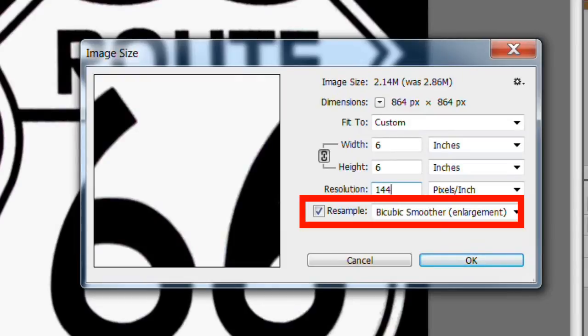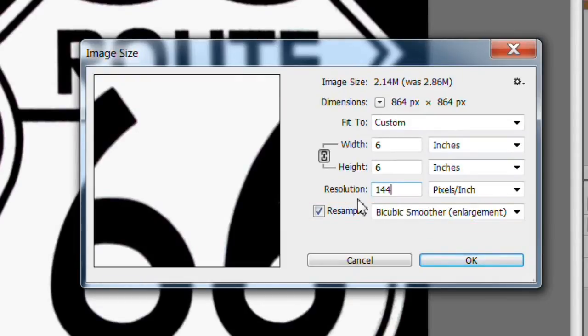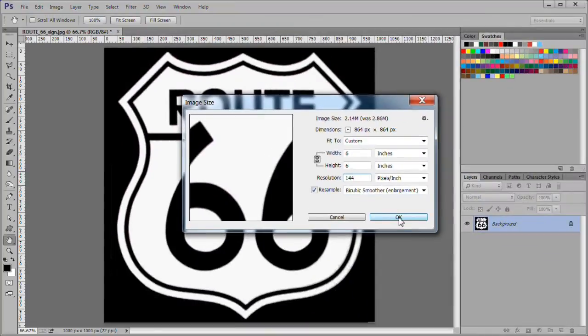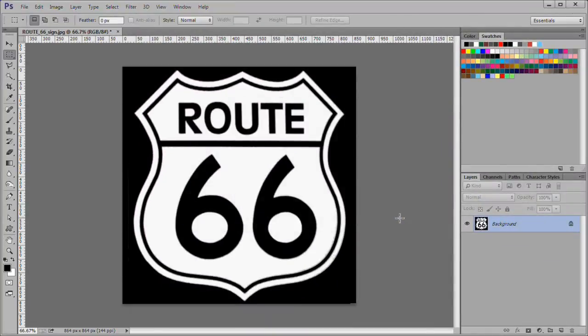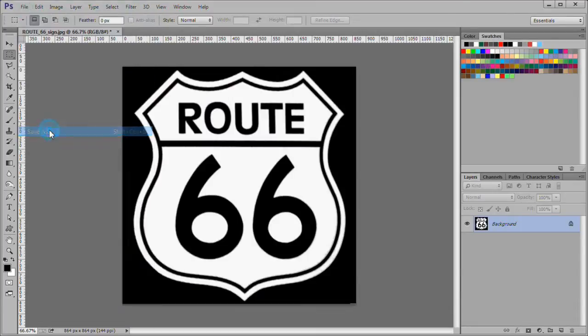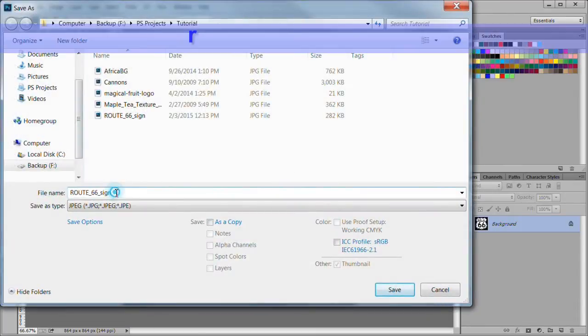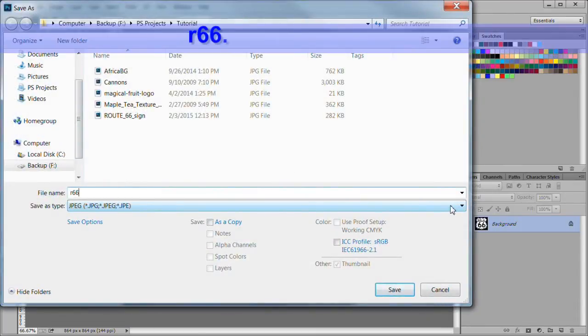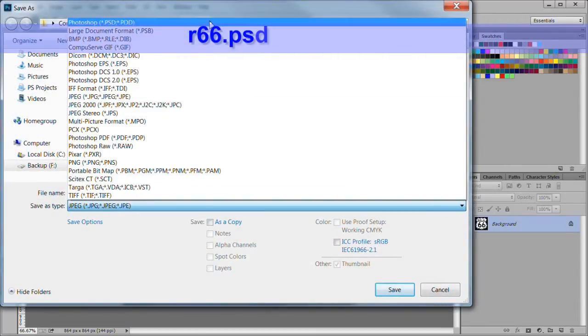Choose the bicubic smoother enlargement resample method. Press OK to resize. Save your file as r66.psd.